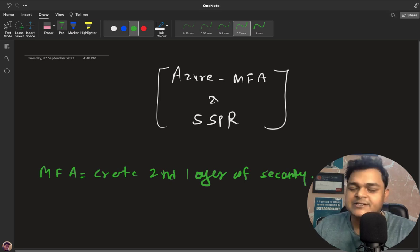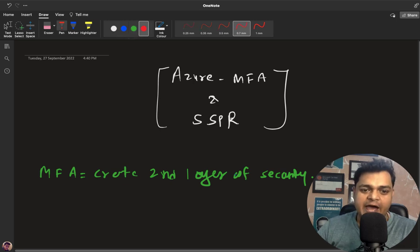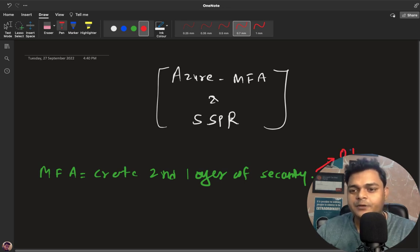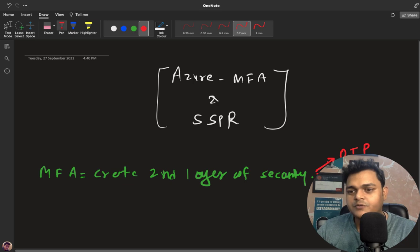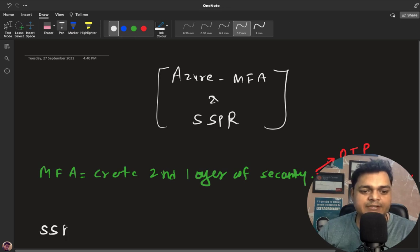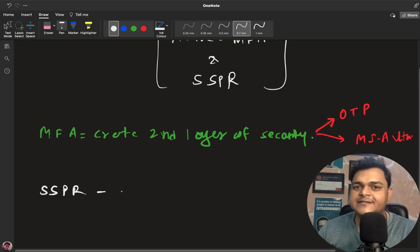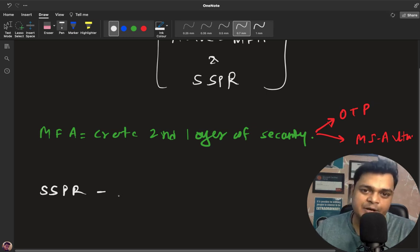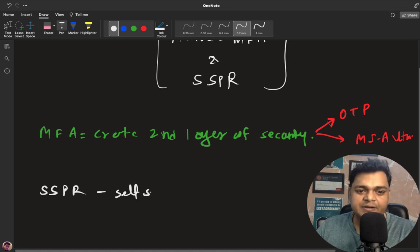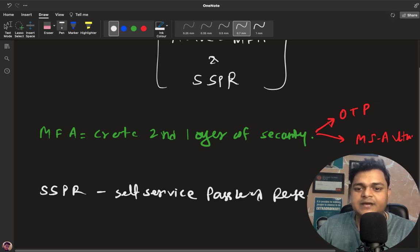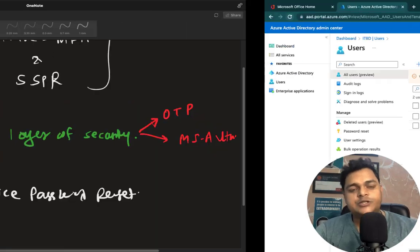With just a username and password, anyone could access a user account. But with Multi-Factor Authentication, we get the option to set an OTP, and you can also configure MFA using the Microsoft Authenticator app — so we have two ways to configure Multi-Factor Authentication. SSPR is a Self-Service Password Reset where users are able to reset their own passwords by themselves, without administrator involvement.